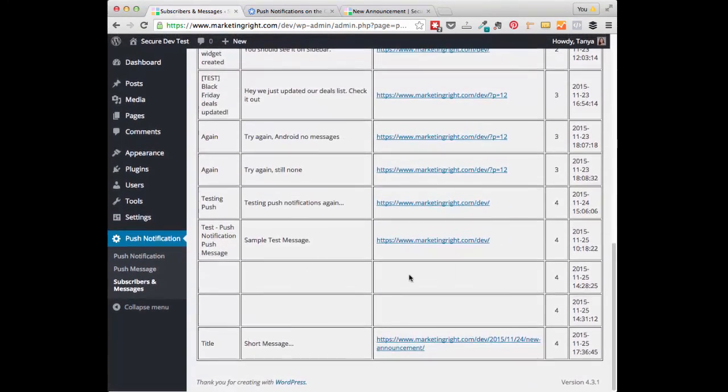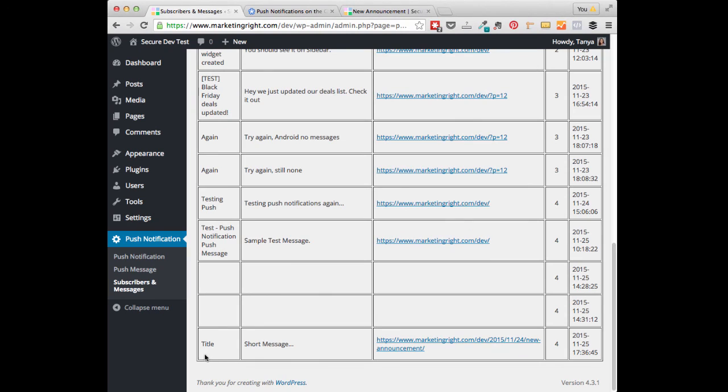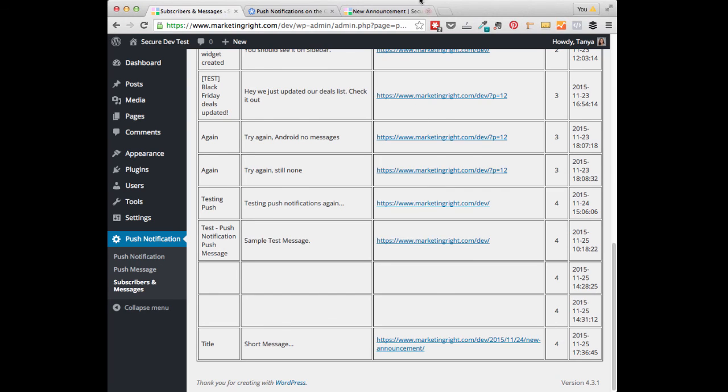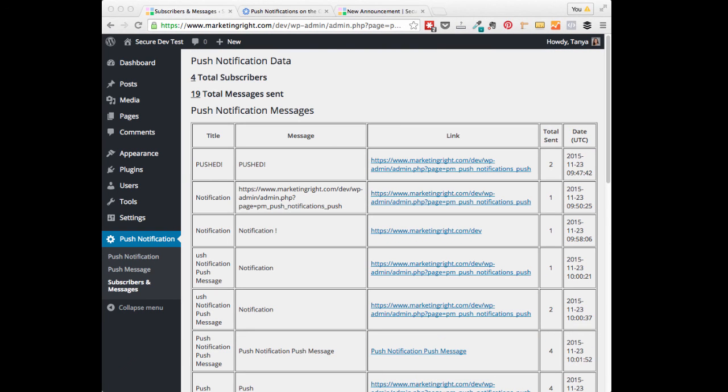I'm just going to scroll way down to the bottom here, and you can see the most recent message that we just sent. I hope you enjoyed learning more about the Push Notifications plugin and just how easy it is to stay in touch with your subscribers using the Push Notifications features. See you next time.